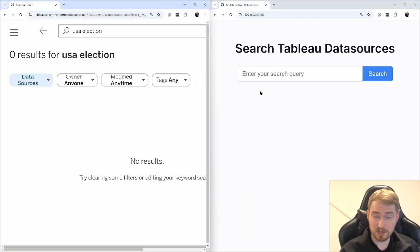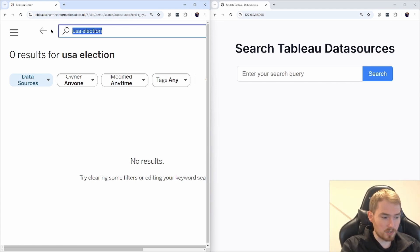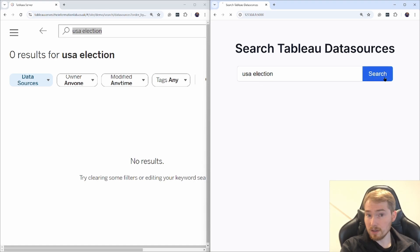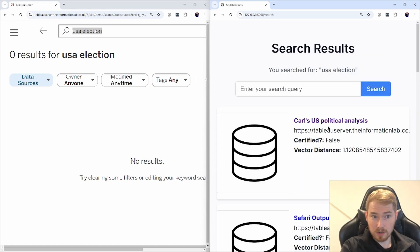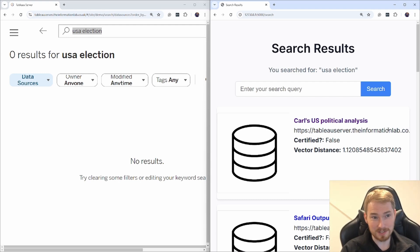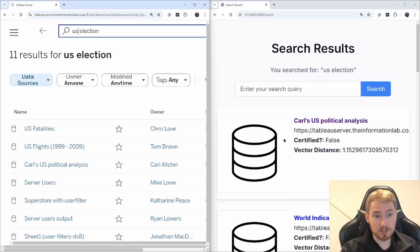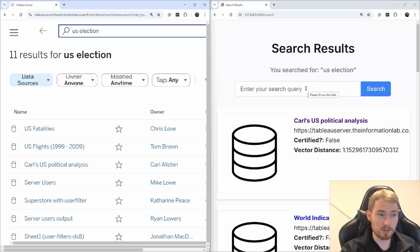But we can improve this. On the right is the semantic search I've prototyped. I can take the search criteria 'USA election' and search. The first result back is Carl's U.S. political analysis — exactly the data source I wanted. You can see that the ranking is much more aligned with what you actually intentionally wanted from your search.